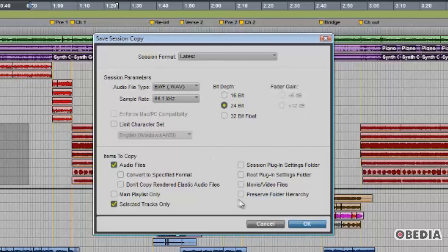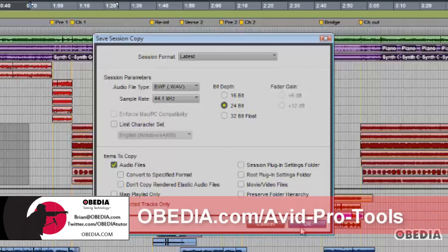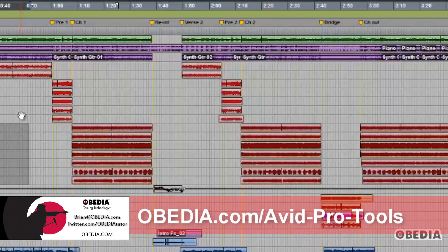Once you've chosen all these parameters, you're simply going to check that box, hit OK, and now only our drums are going to export out of Pro Tools.